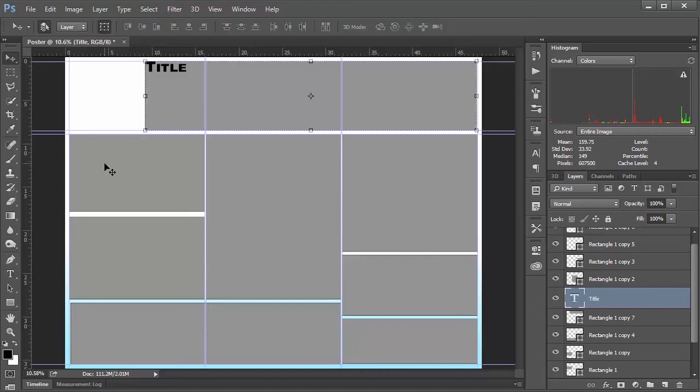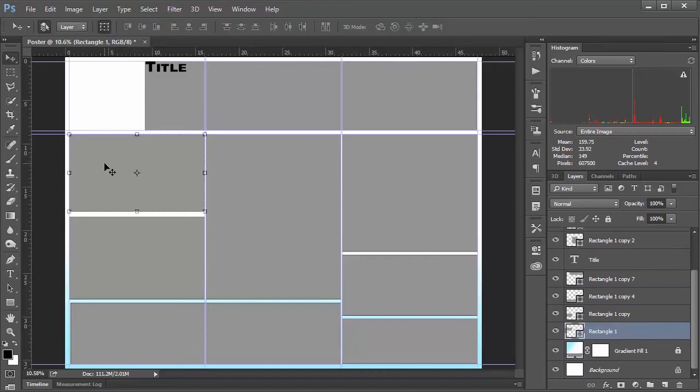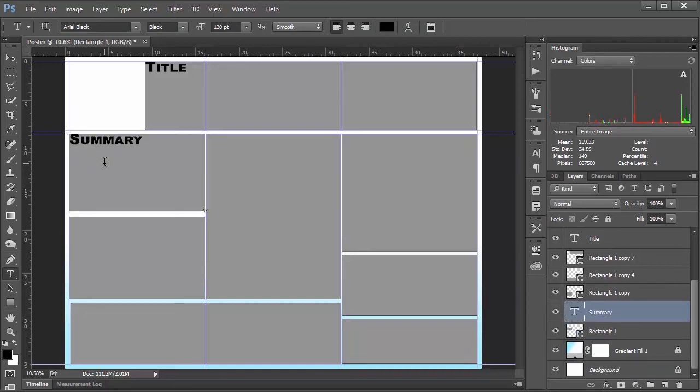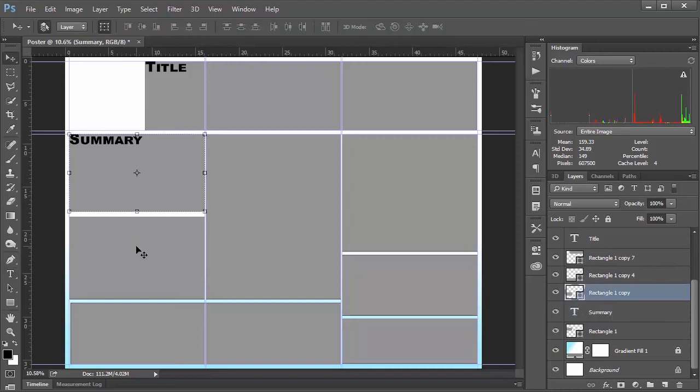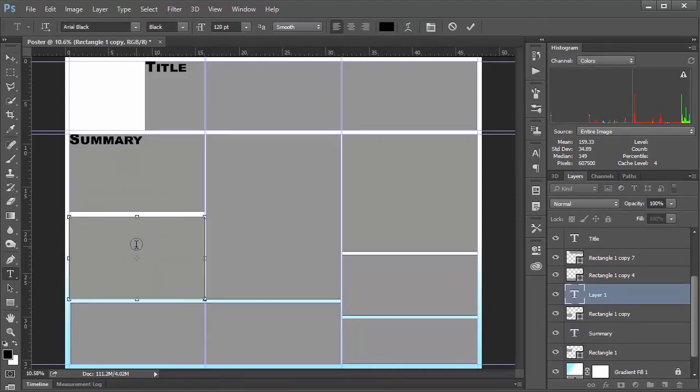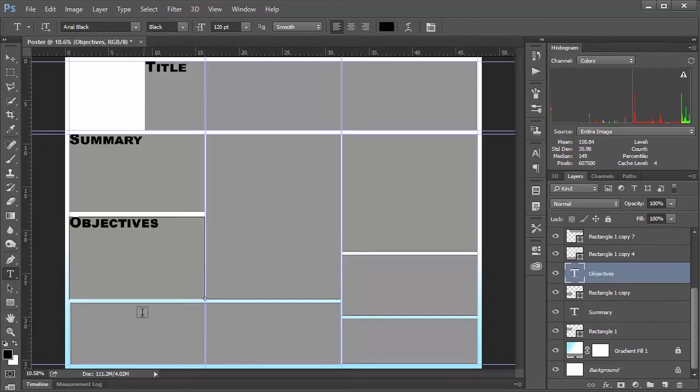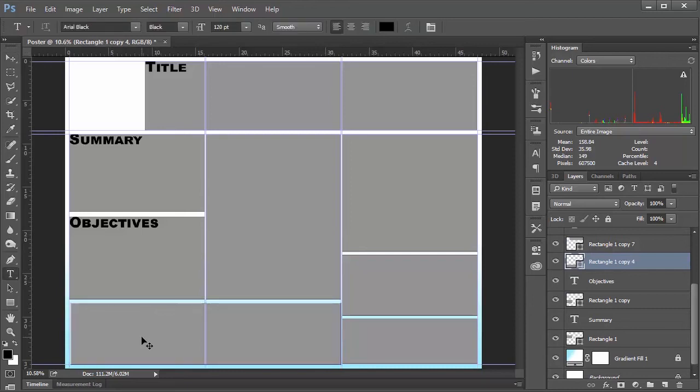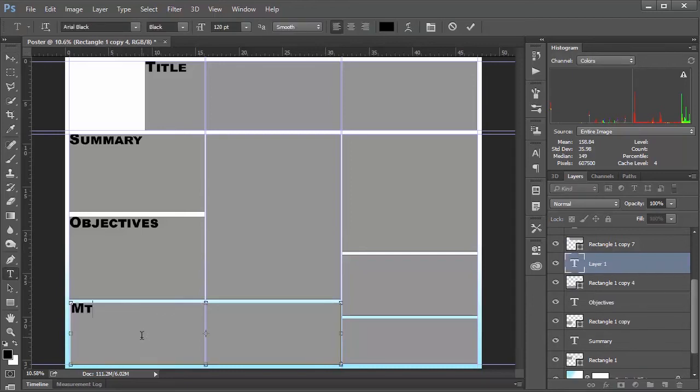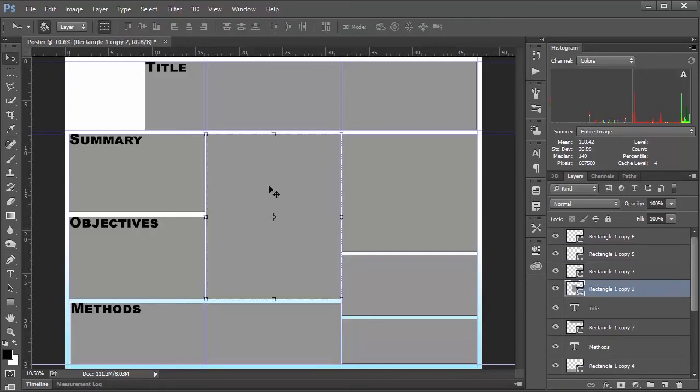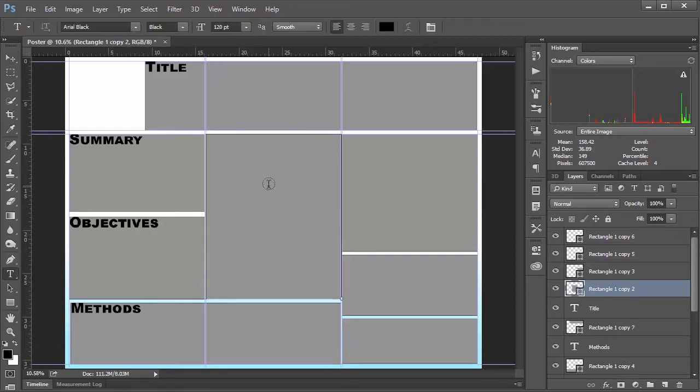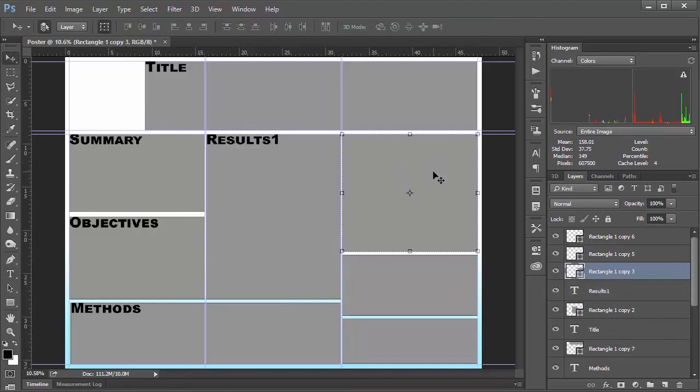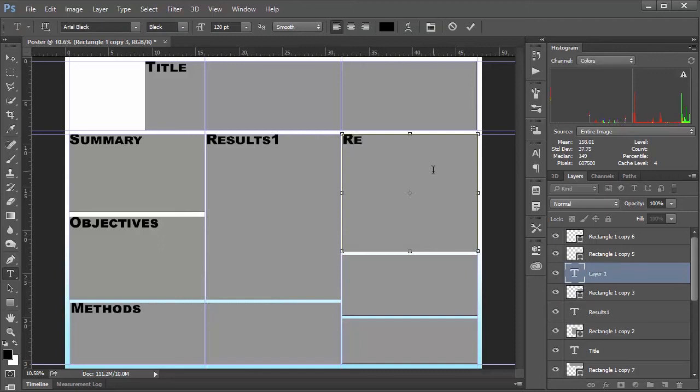Do the same thing over here. Hit the V move tool key. And select this guy. Hit my T key for my text. And I'll say this is the summary. Hit enter. Do the same thing down here. T key for text. Click in. And then let's say this is objectives. Hit enter. Down here. V key. Select. And then my T key. Call this one methods. Hit enter. And we'll call this one. Let's say results one. Hit enter. And call this guy results two maybe. If you have a couple different types of results you want to break up.